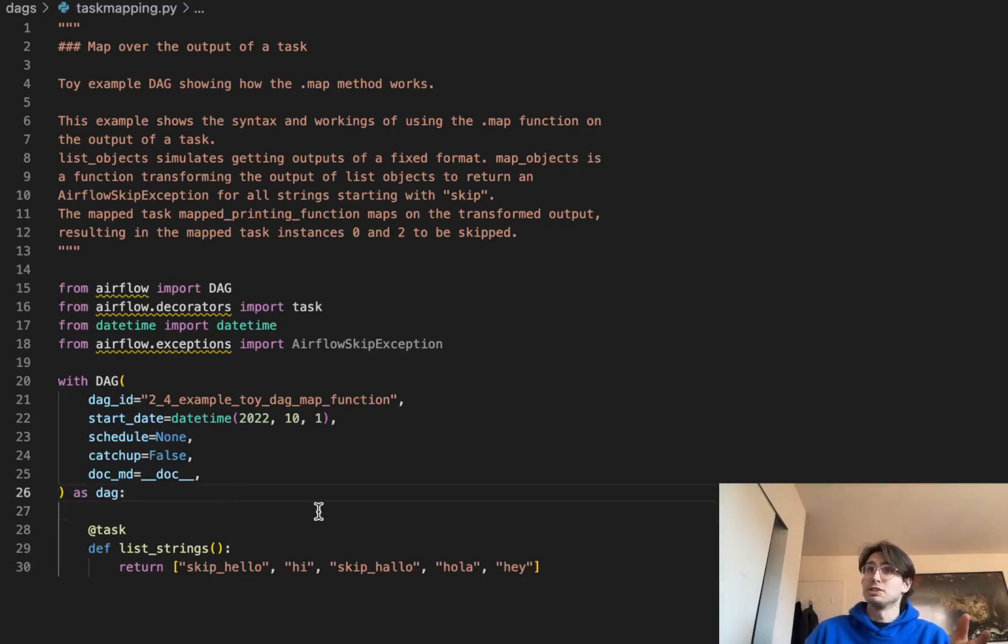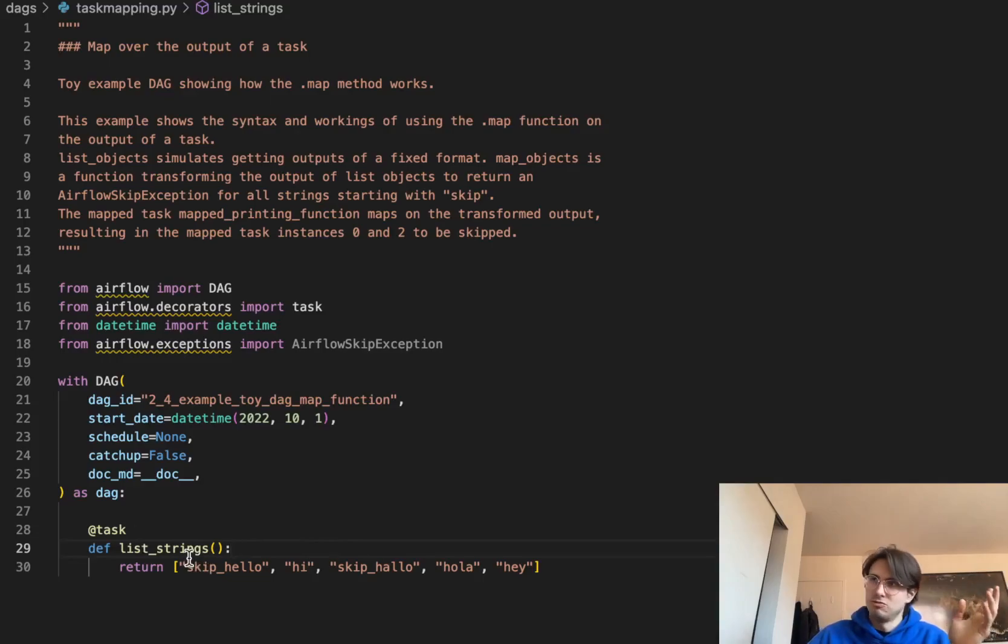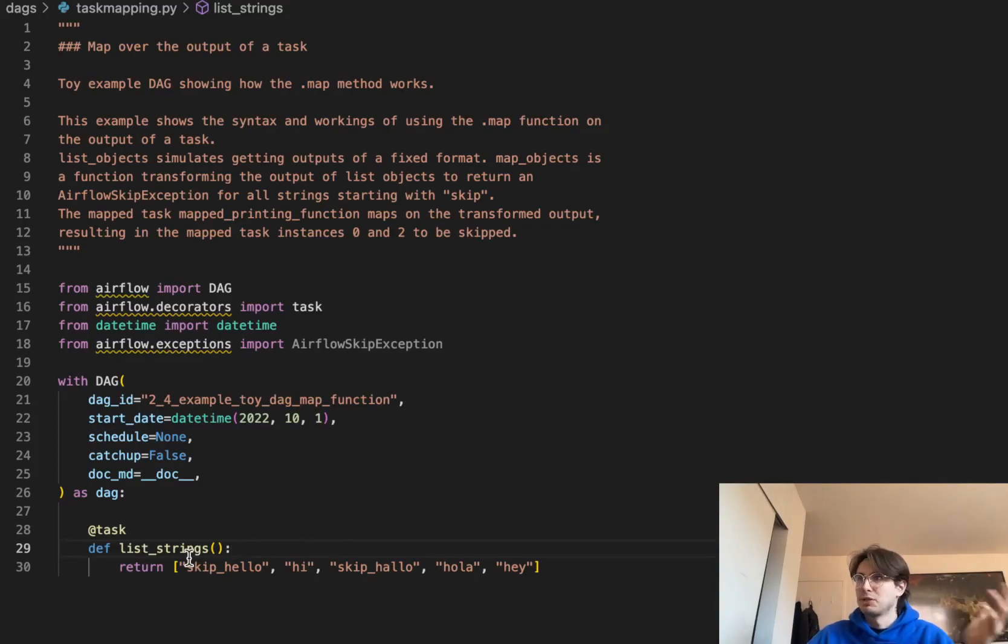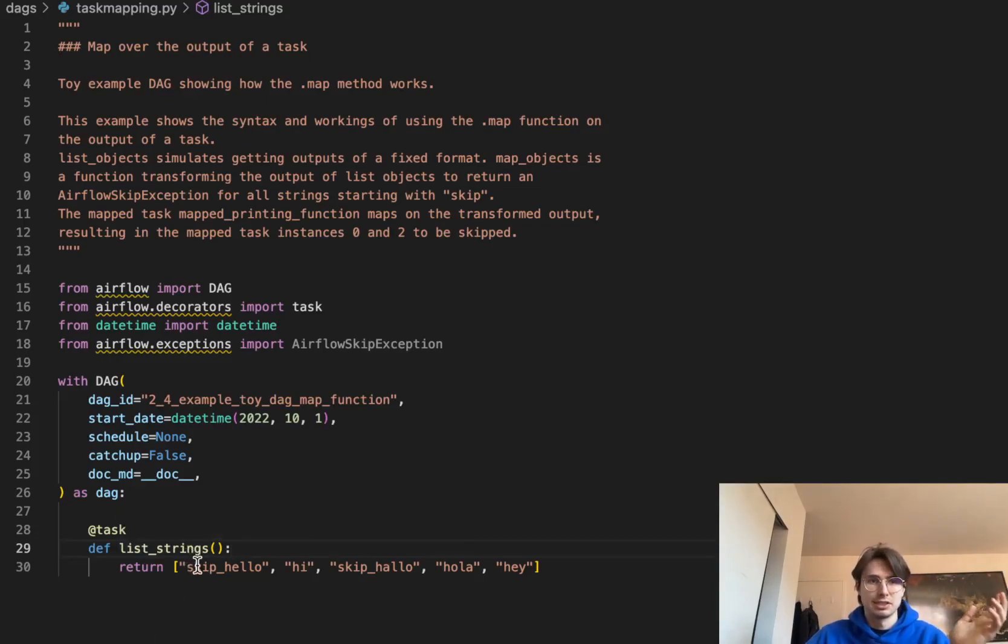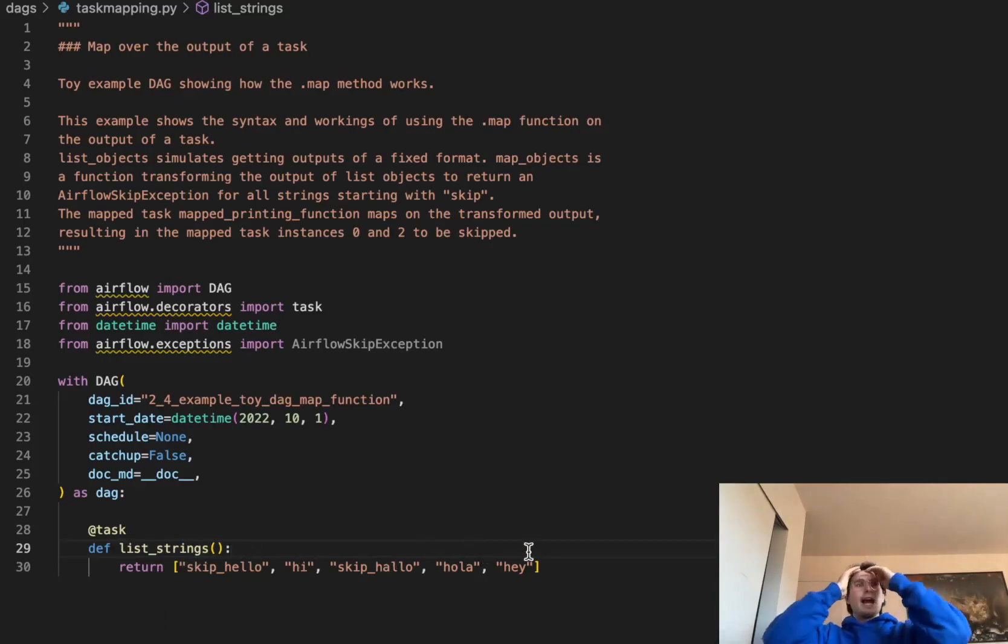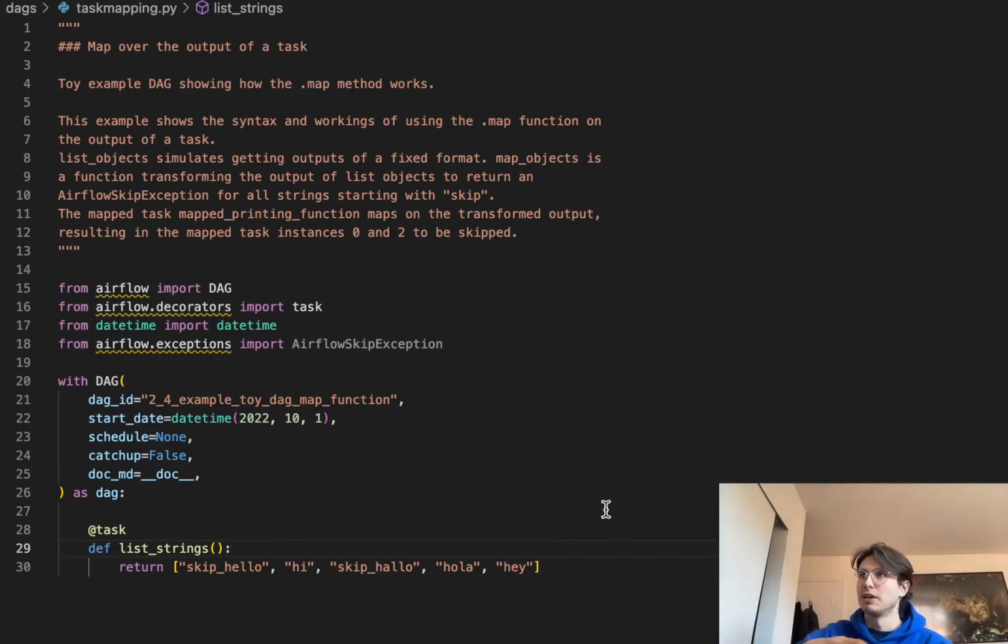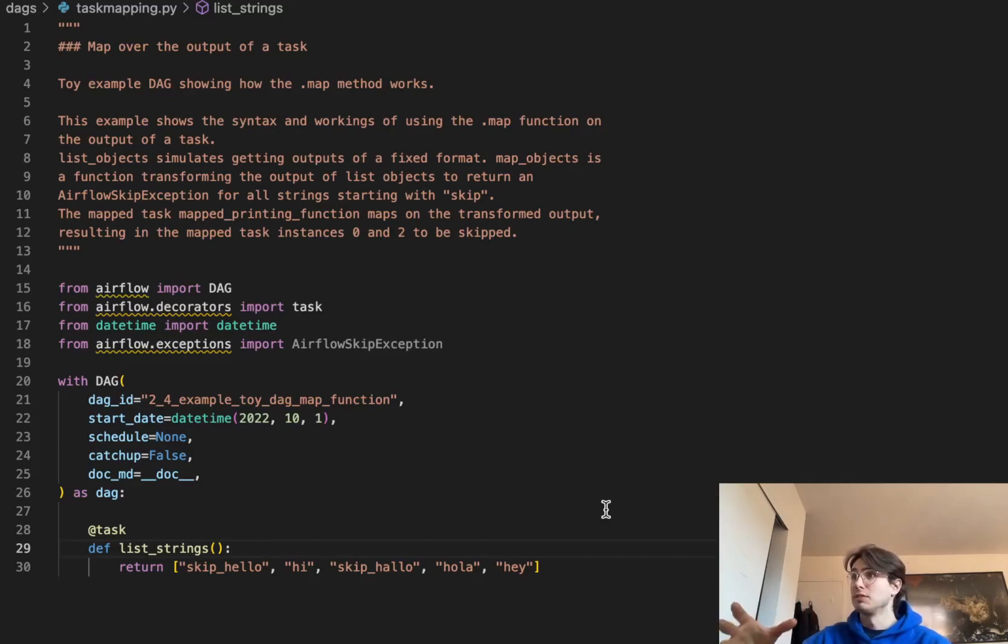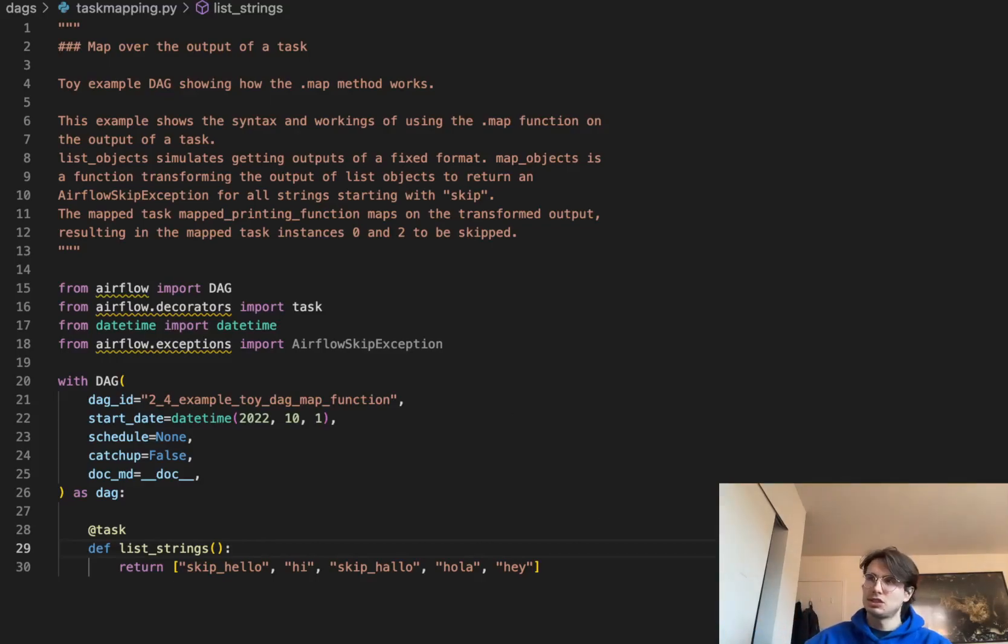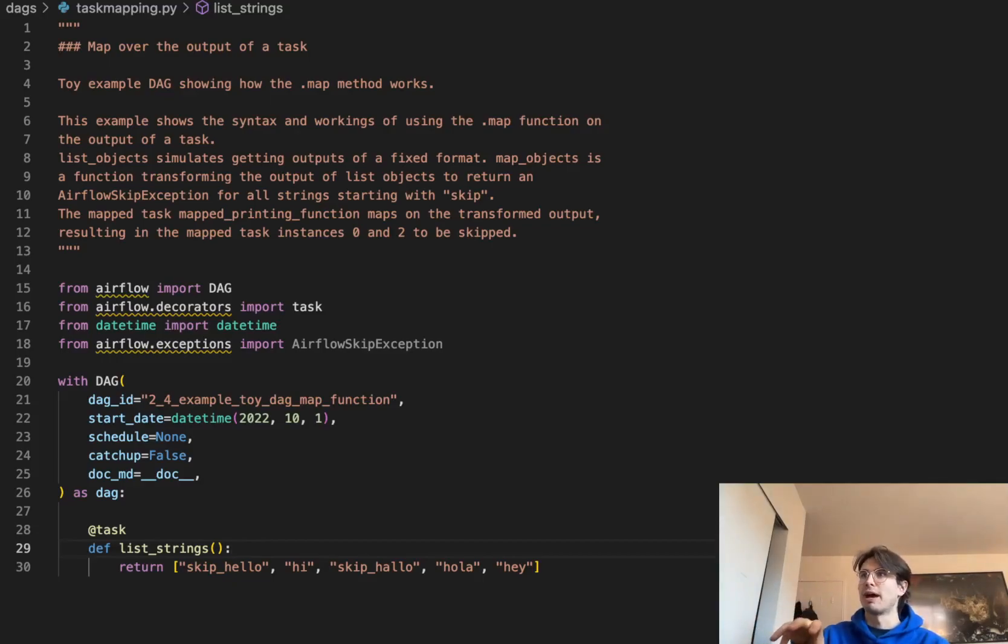And boom, we have our first task. So here, you'll see I'm just defining a list of strings, so very basic function that is pretty much just a Python function that returns this list of skip hello, hi, skip hallo, hola, and hey. And we're going to be filtering this based on the amount of characters, so only passing the variables generated here that have less than four characters.